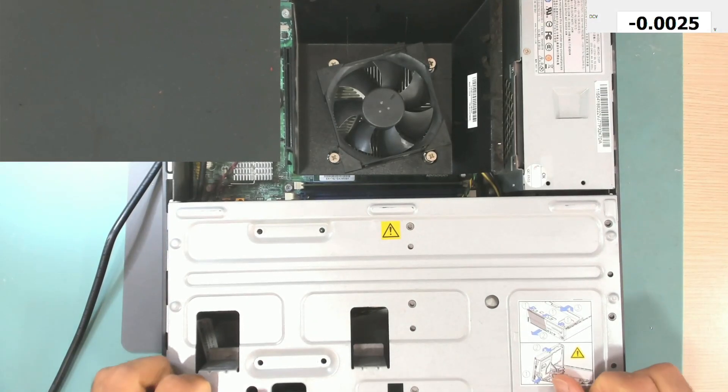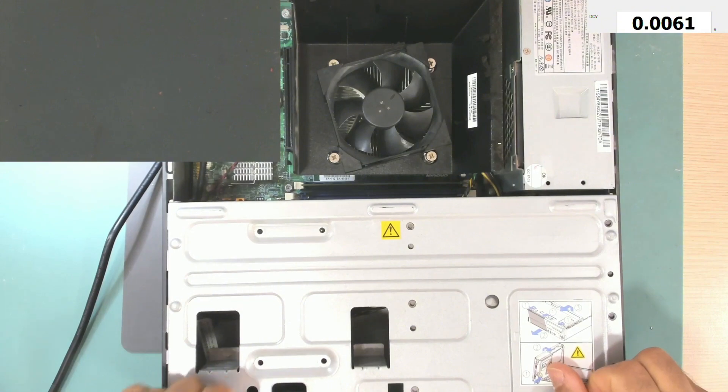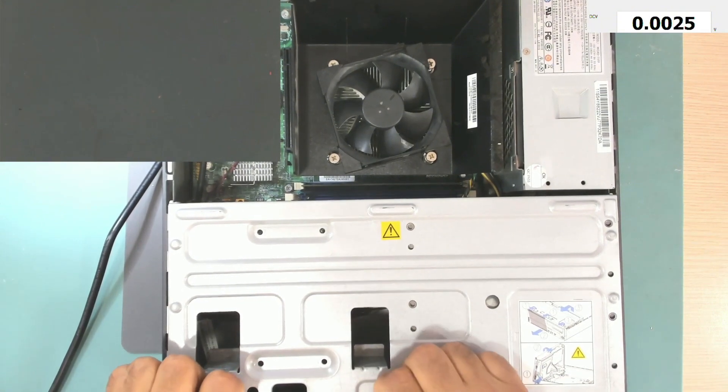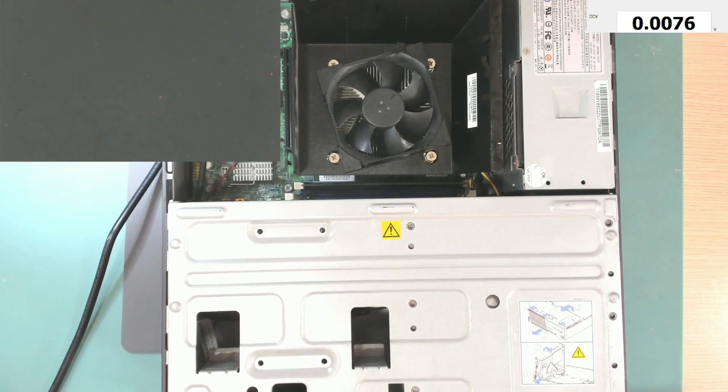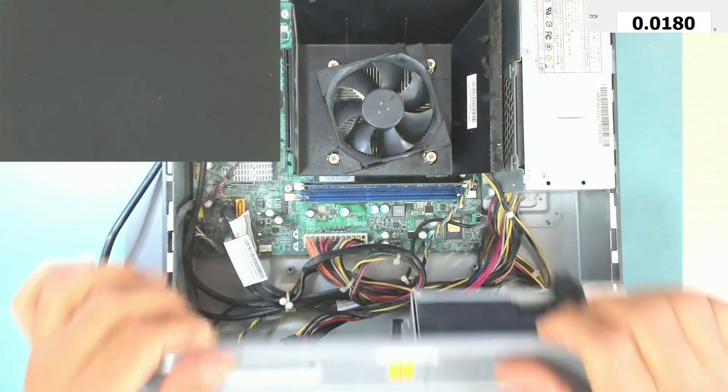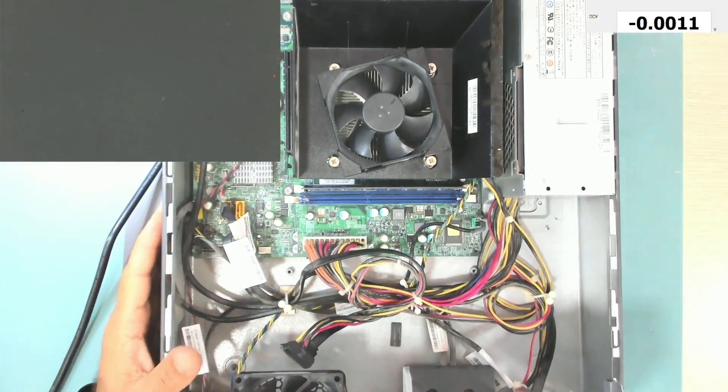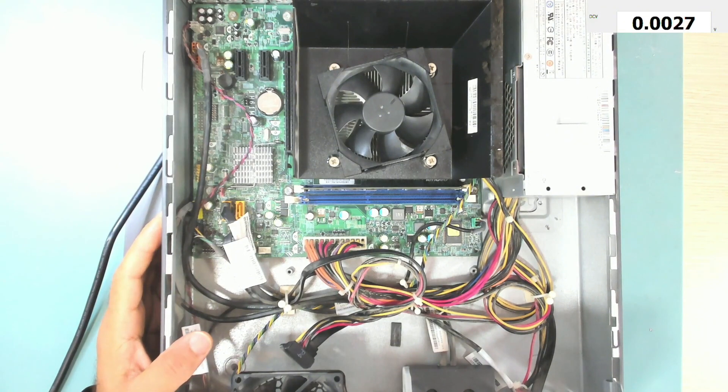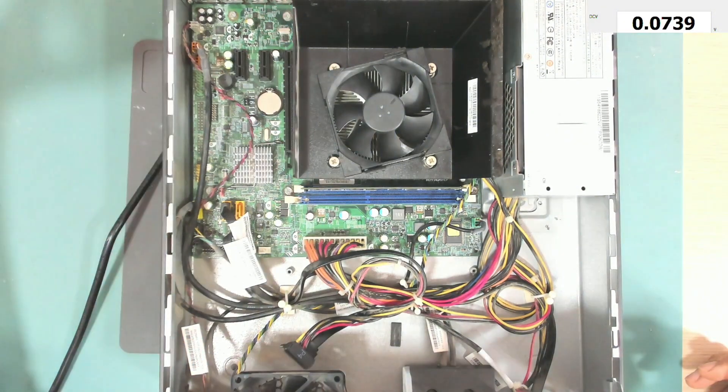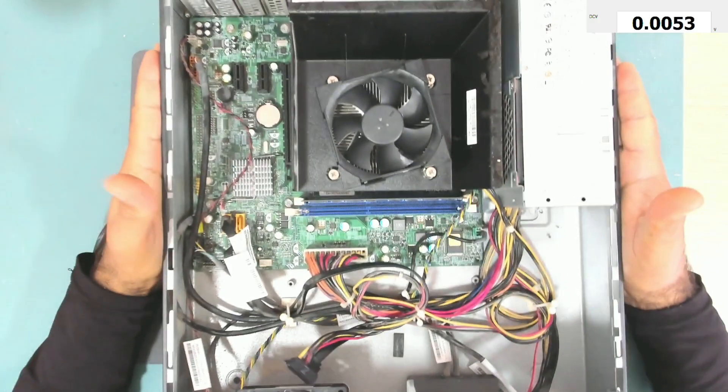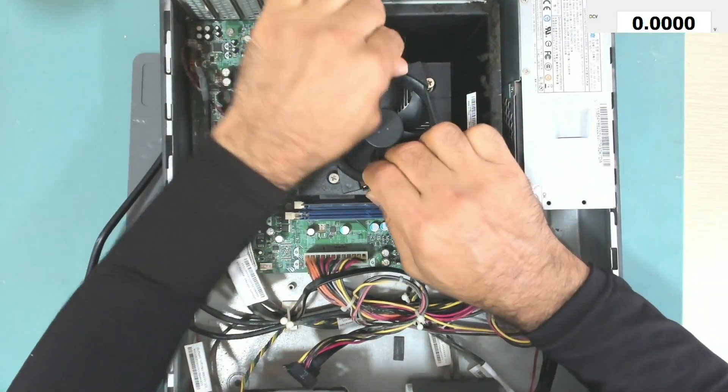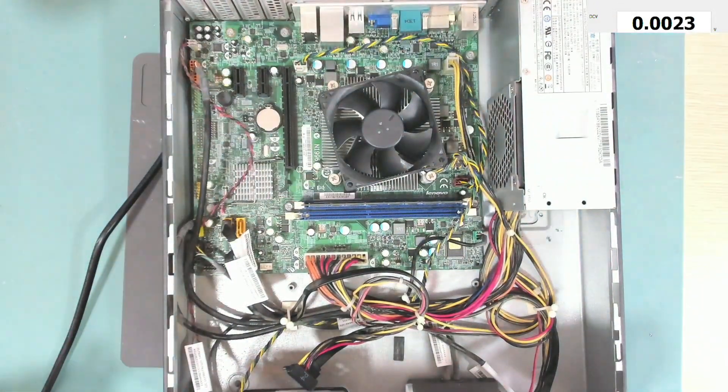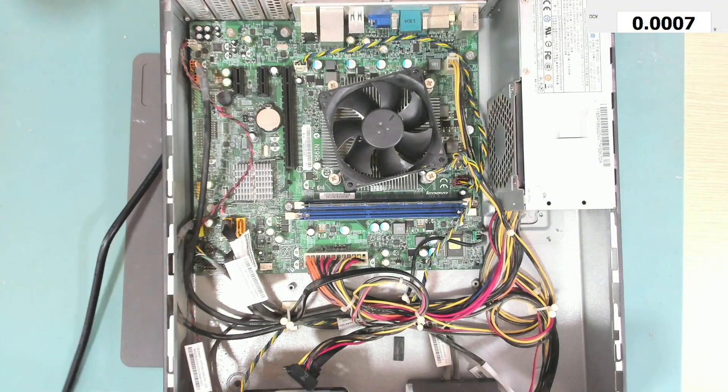That indicates that we have a problem with the motherboard and we will not get a display. Okay, so let's try and find what's wrong with this computer. Let me take the microscope.